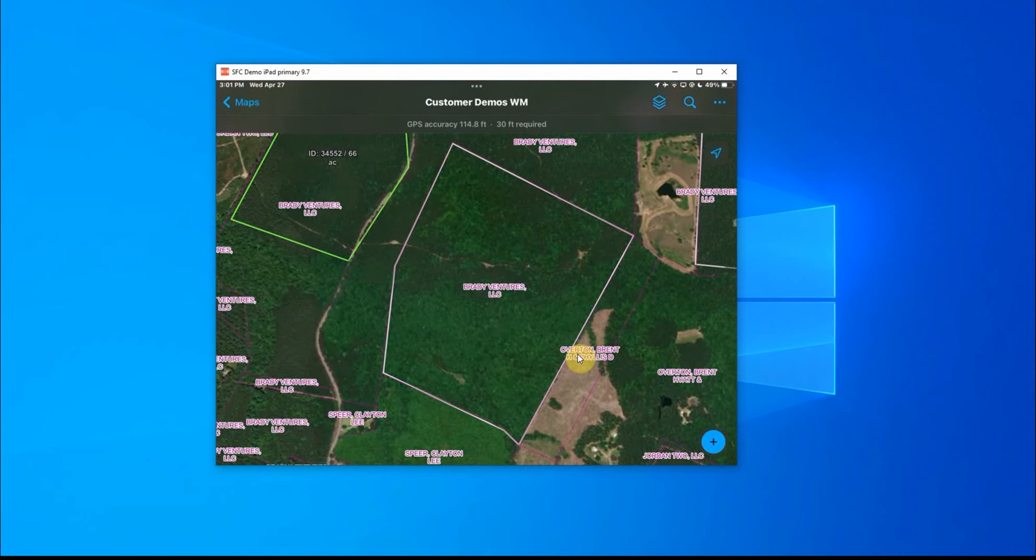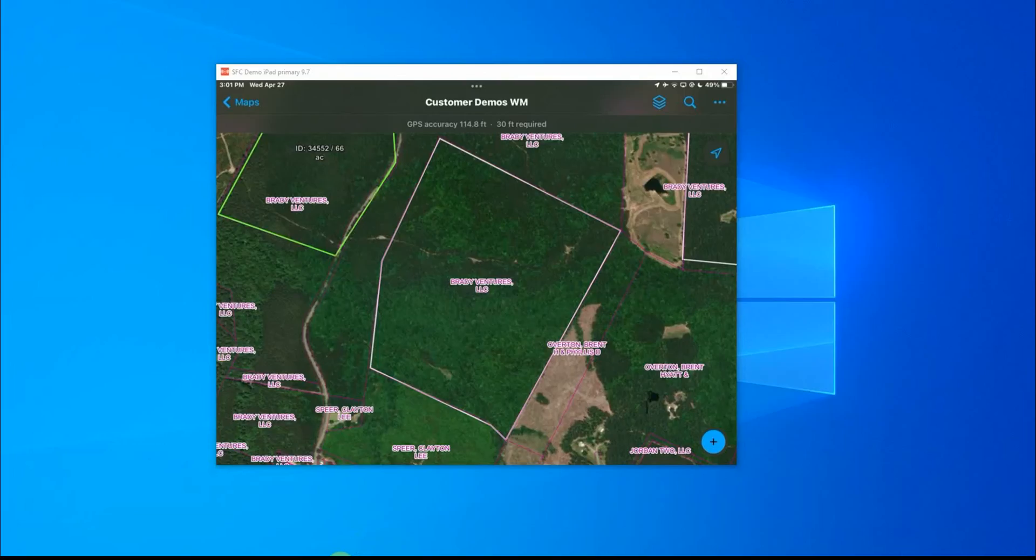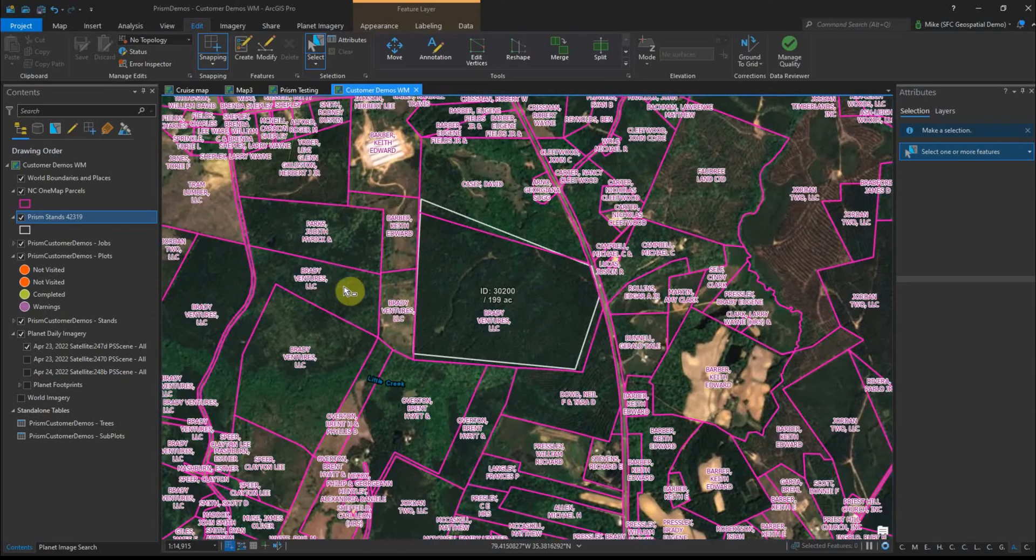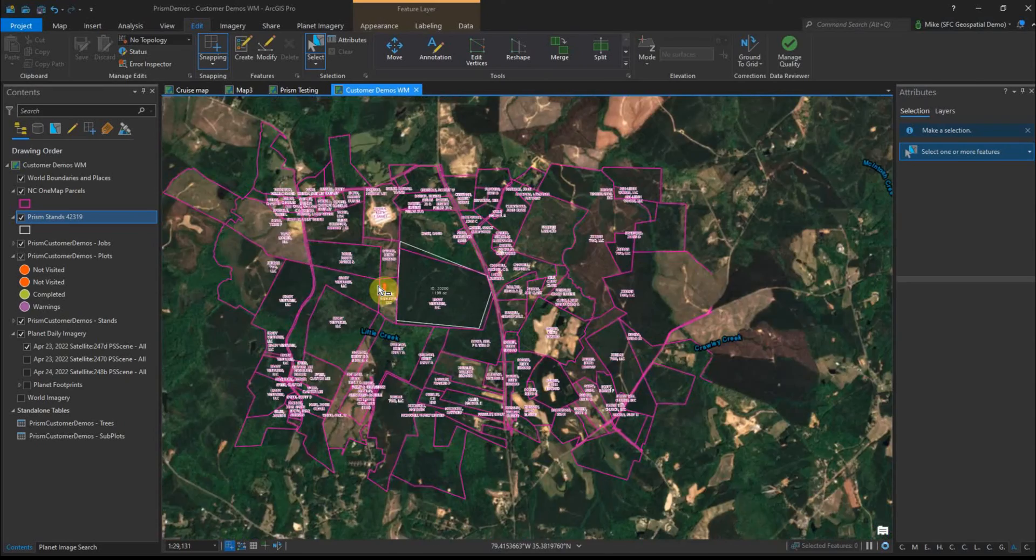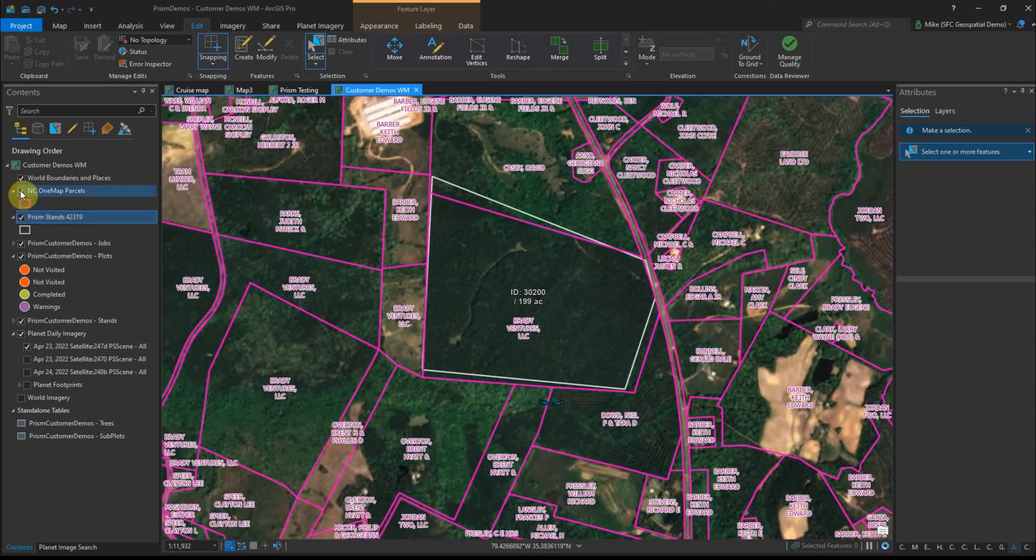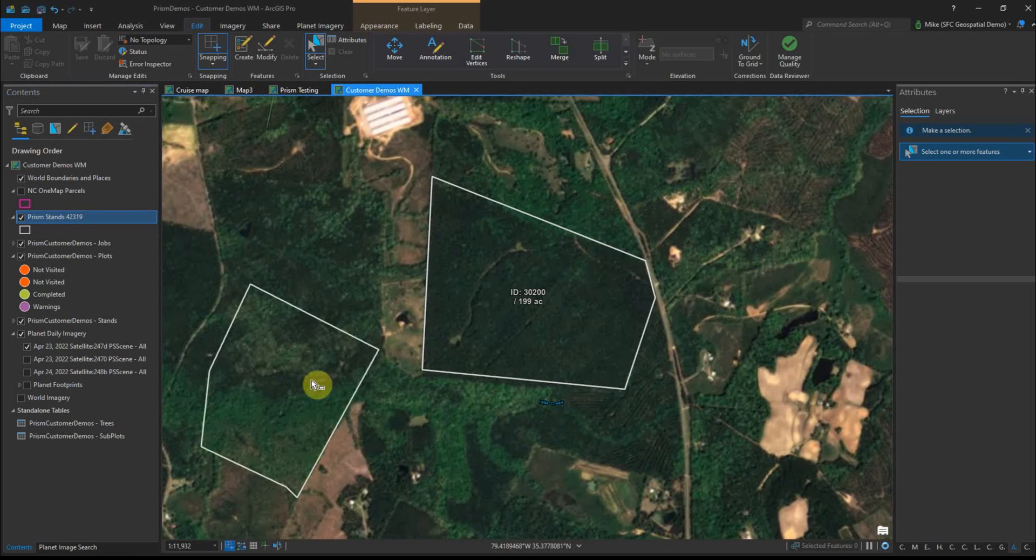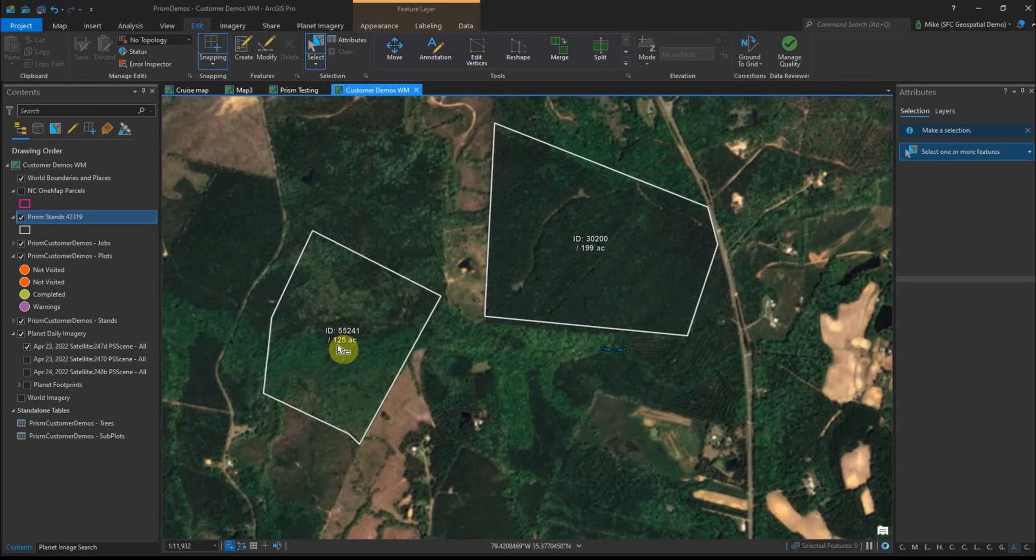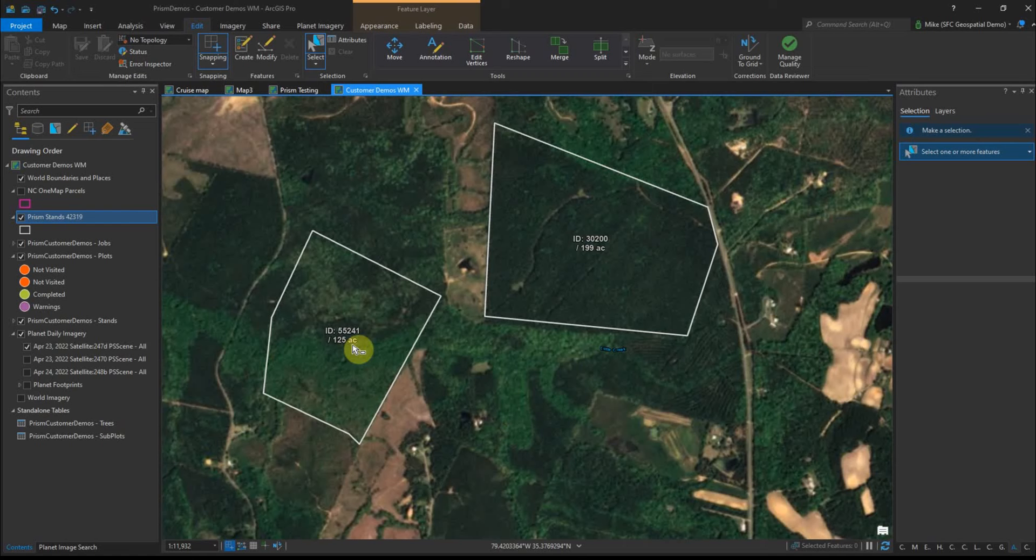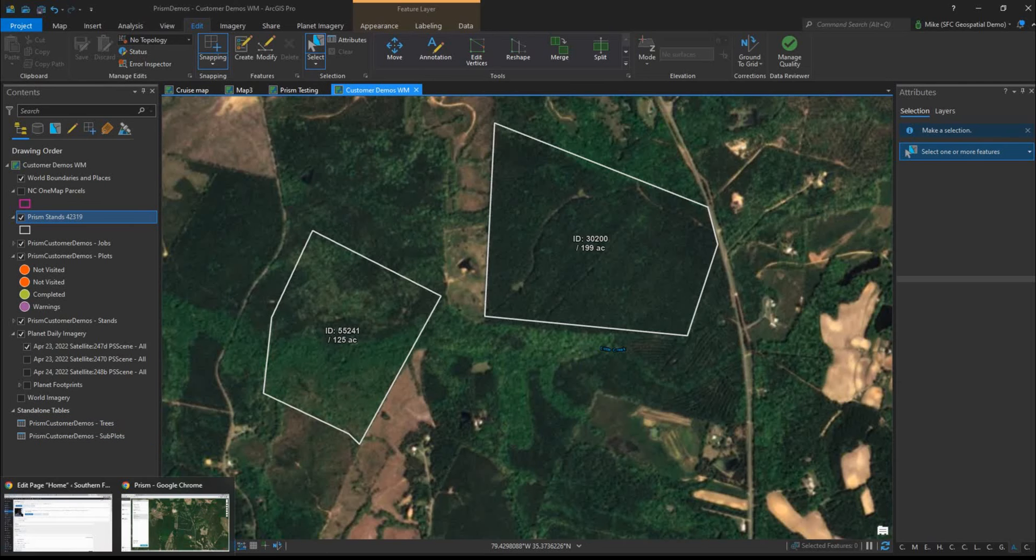All right. So we've got this new track here and let's flip back over and just show he shows up in pro. Let me turn off the parcels just to get the clutter out of the map here. And here's that track starting to draw. You can see the ID and the acres automatically calculates. So there's some neat things we can do there. Just the automate stuff.